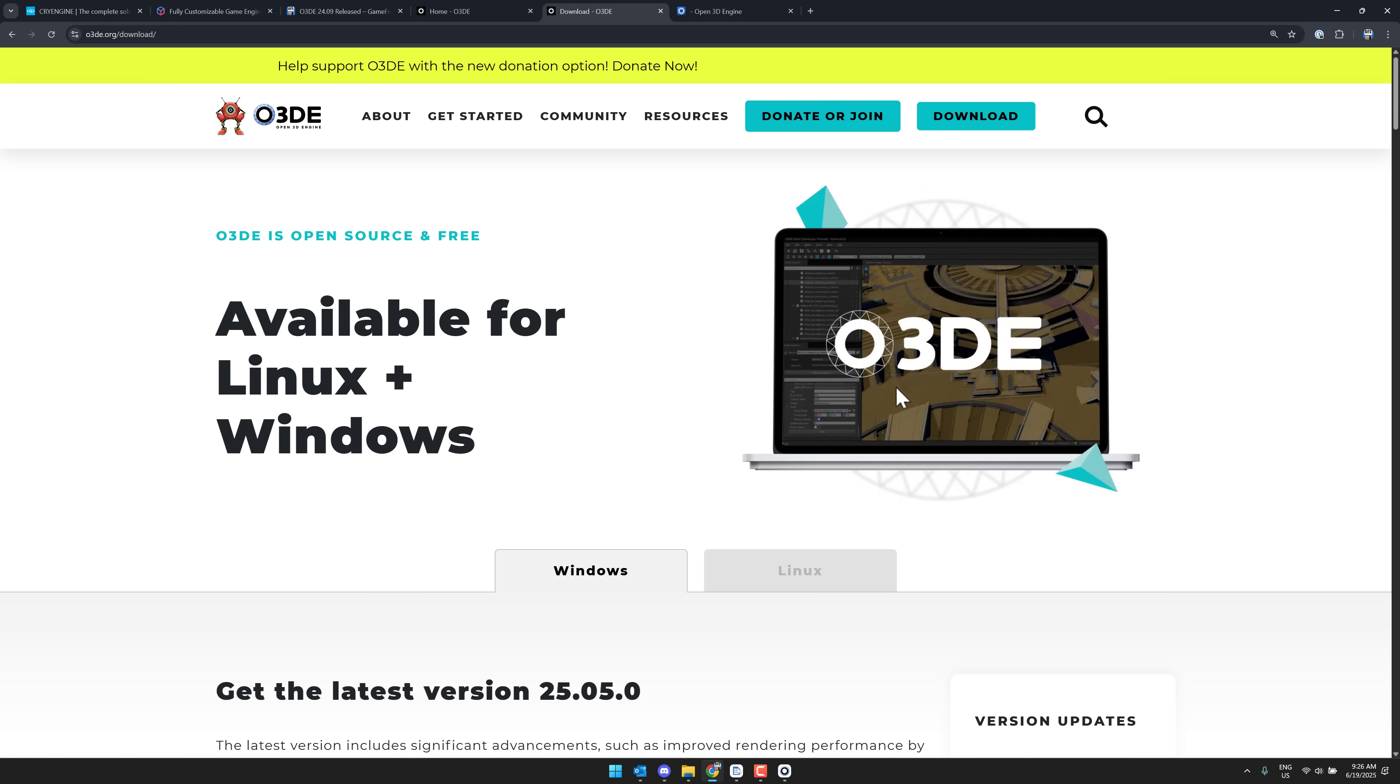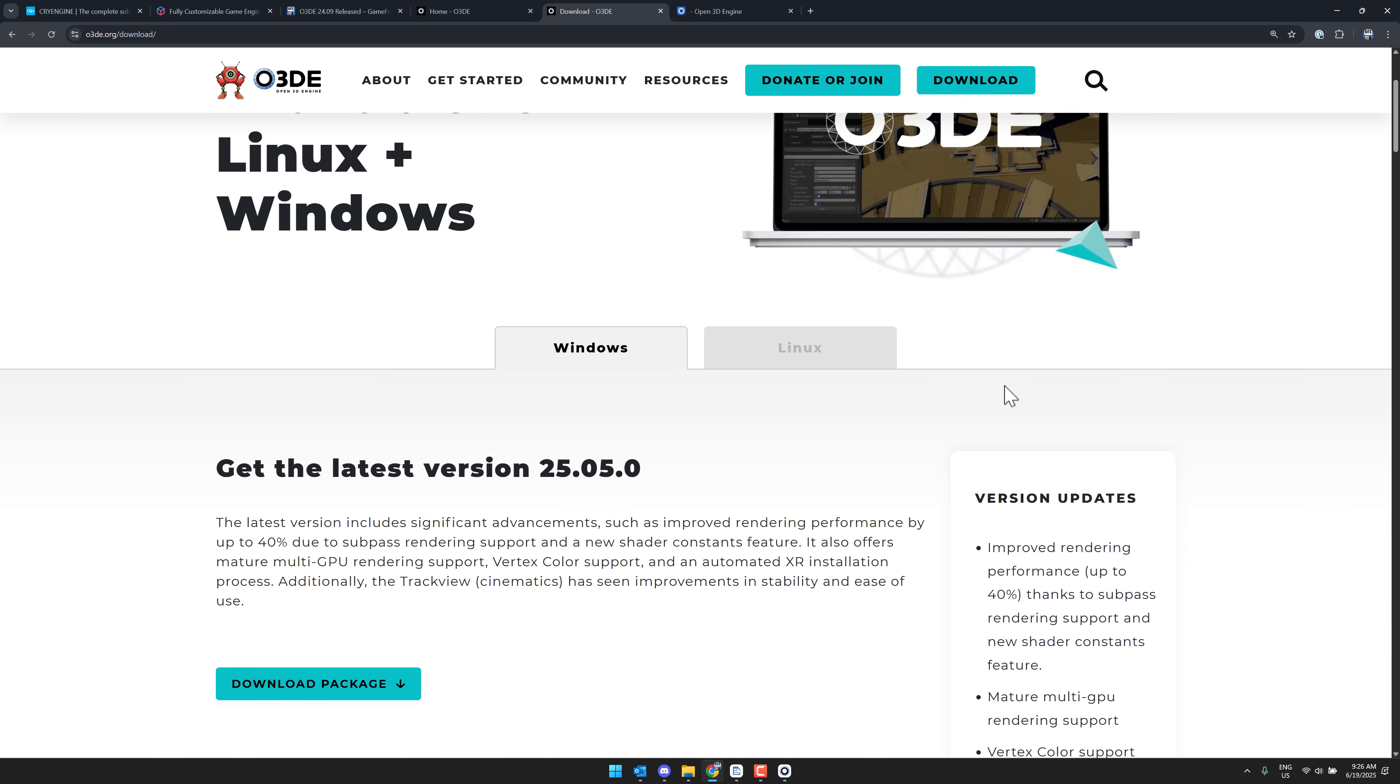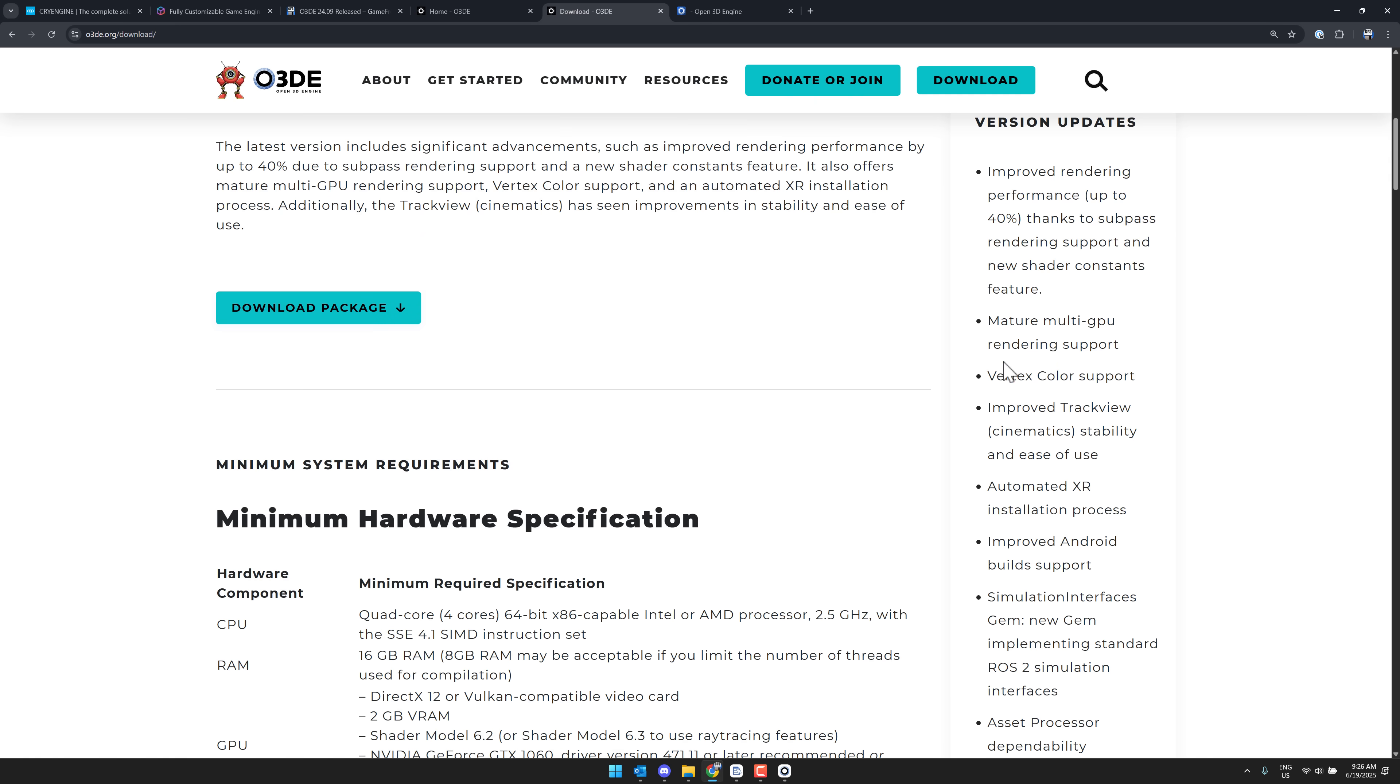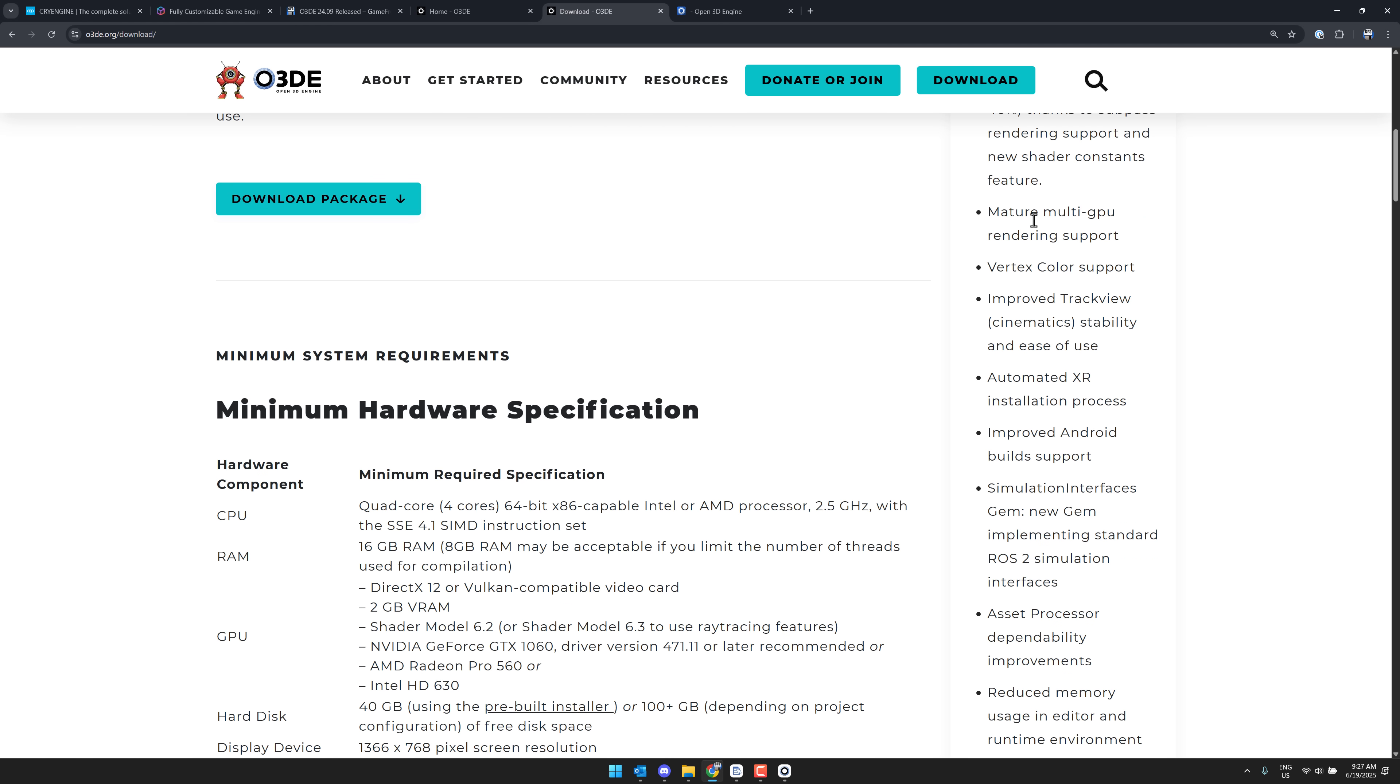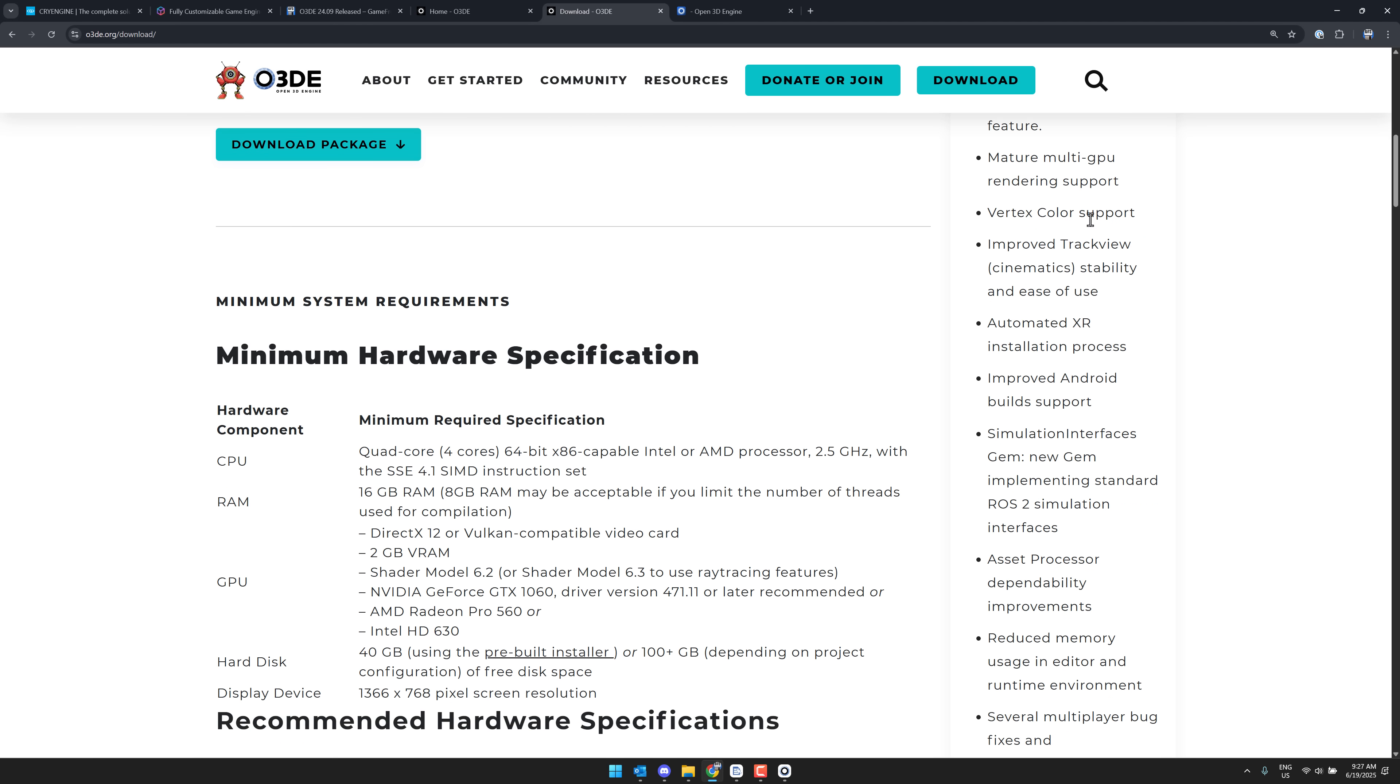Now this particular release itself, the 25.05, there's not a ton here in terms of again sexy new features, but it's stuff that made it work better. So we got like just the highlight TLDR version here. Improved rendering performance up to 40%. That is pretty solid. So thanks to subpass rendering support and new shader constance feature, mature multi-GPU rendering support.